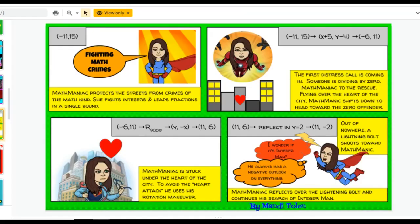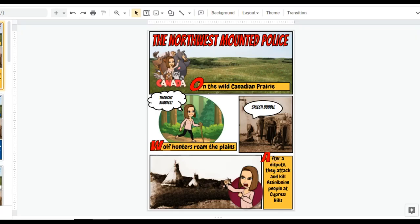Turn your classroom into a creation station. Let your students design comics using their Bitmojis to outline the steps to solve a problem in math, or the parts of a historical event, maybe a chapter in a book you're reading, or the water cycle. Your creative learners will appreciate your fresh-off-the-keyboard assignments.